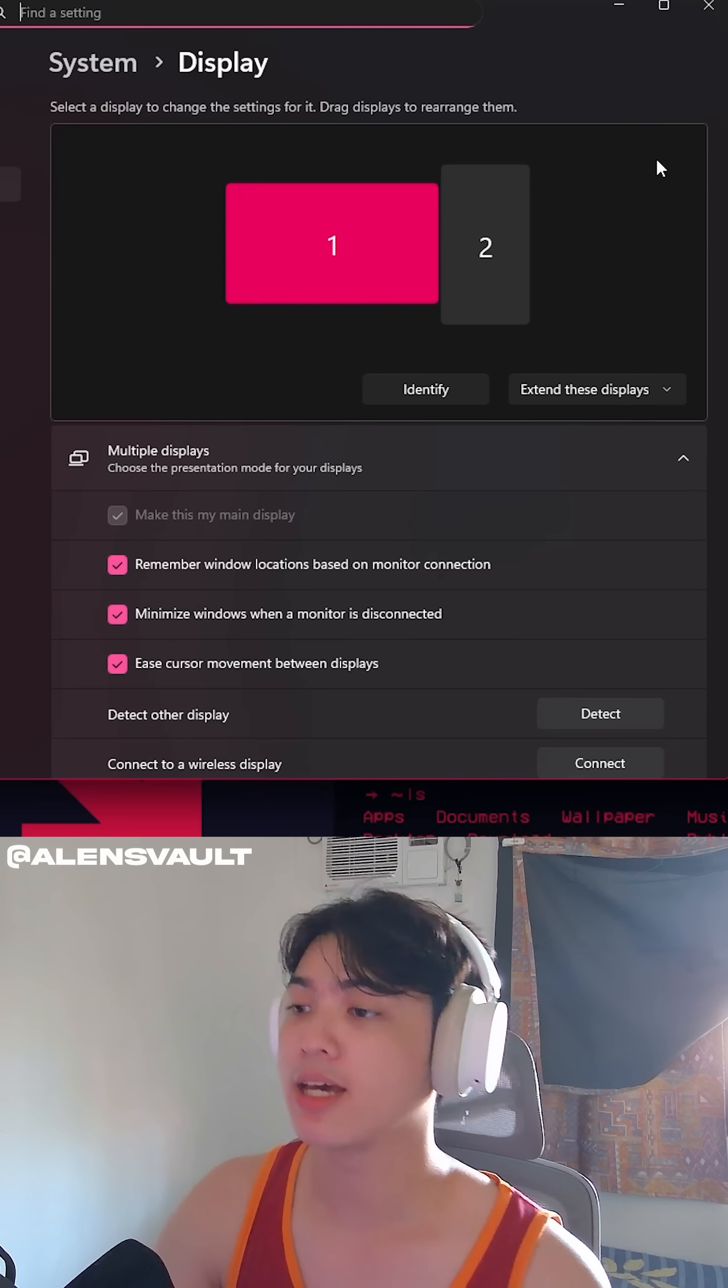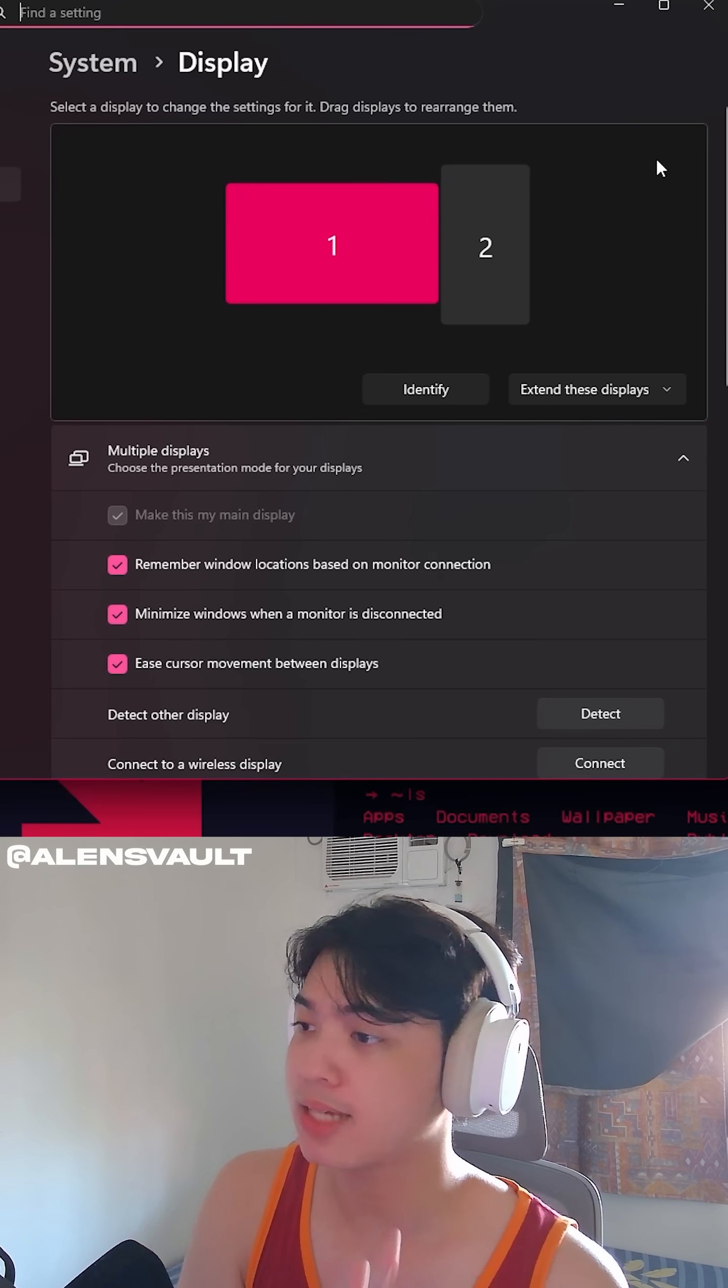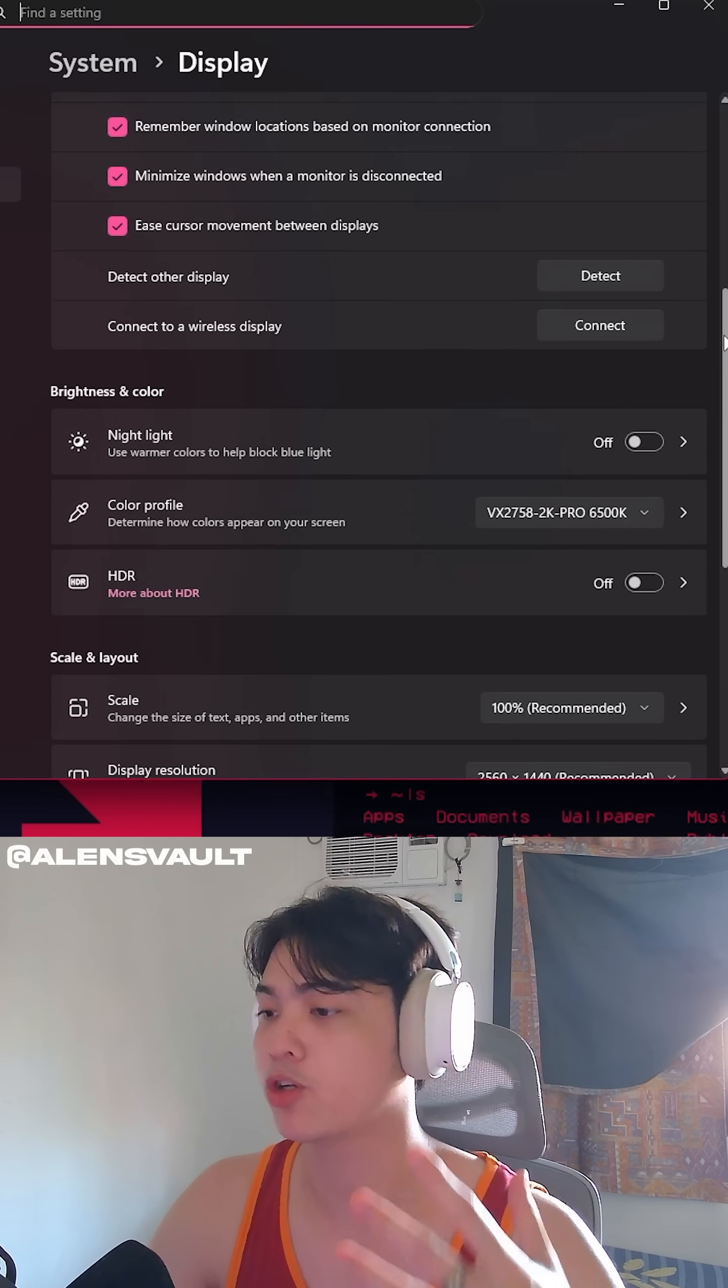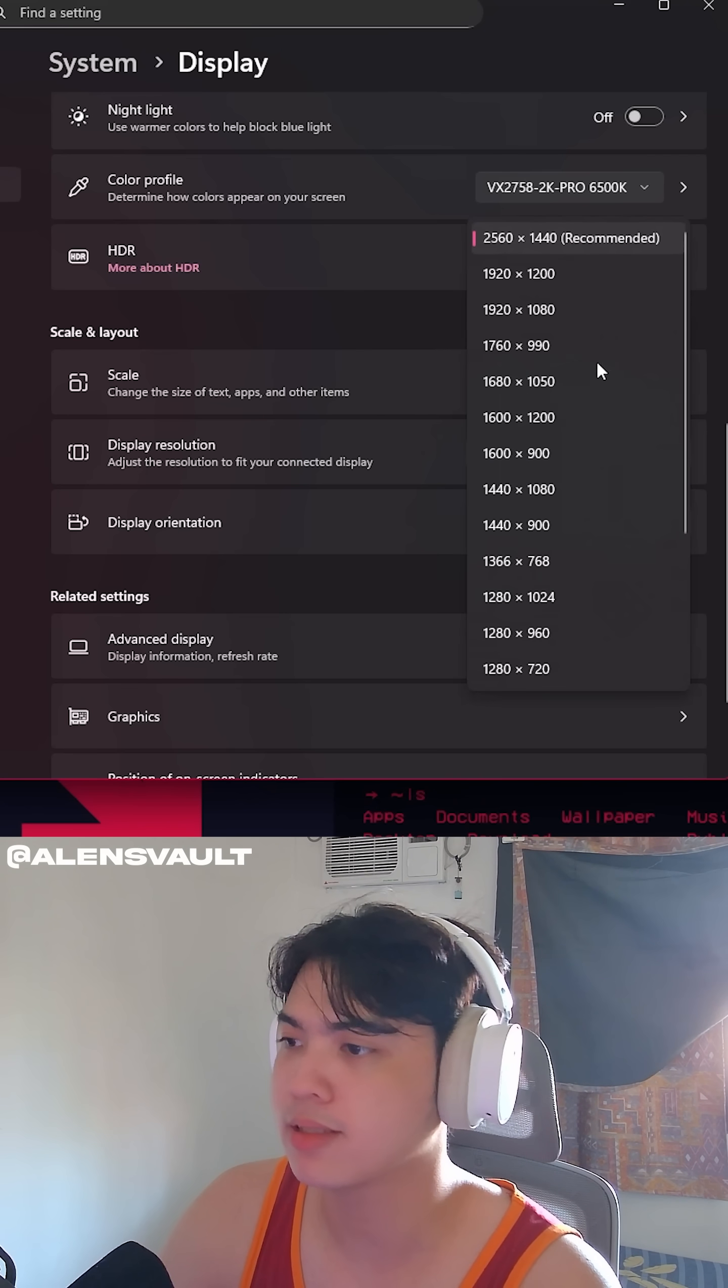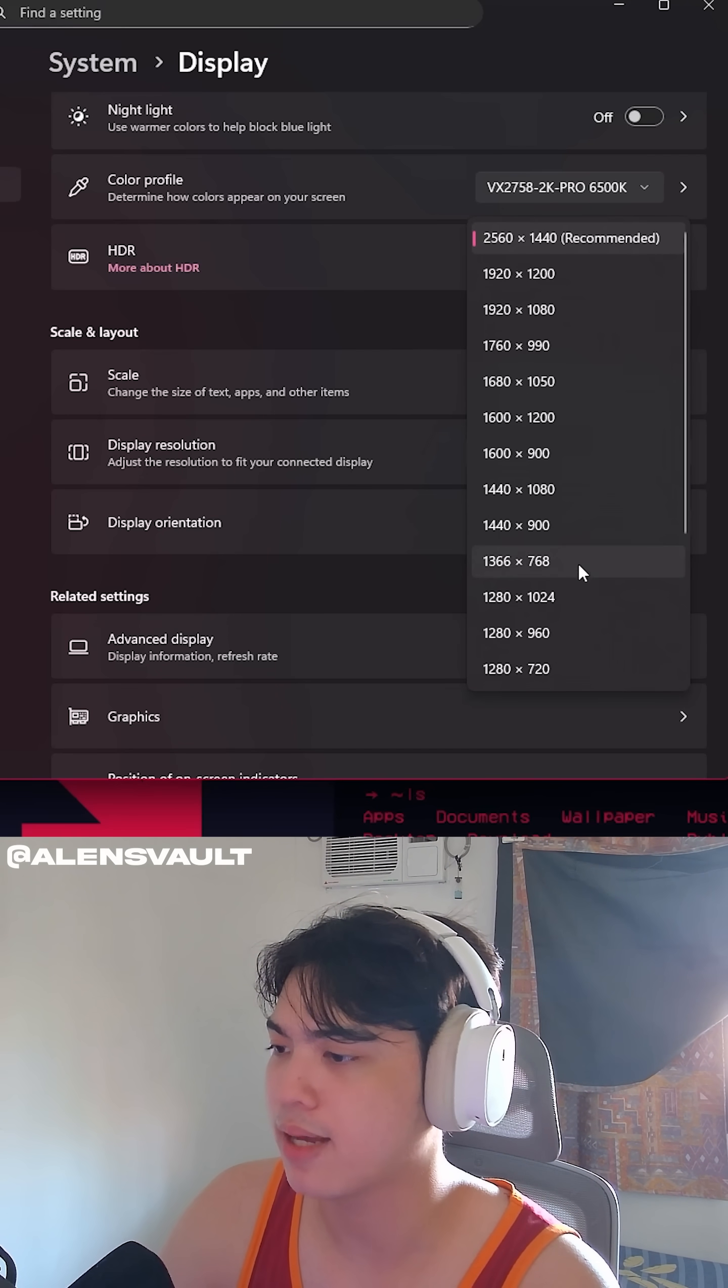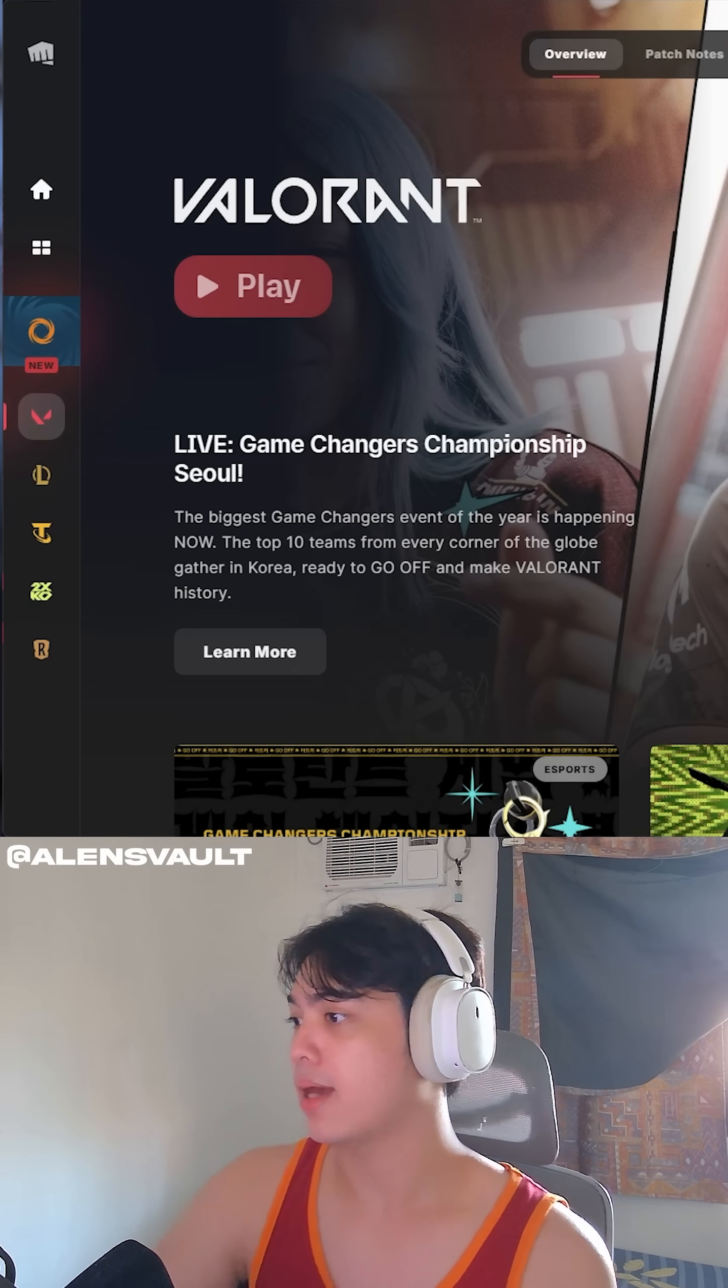I'm going to go ahead and change my computer's resolution by right-clicking. Display settings. You want to do this every time before you open up Valorant. Display resolution. 1280x960. Where is it? We're good. Play.